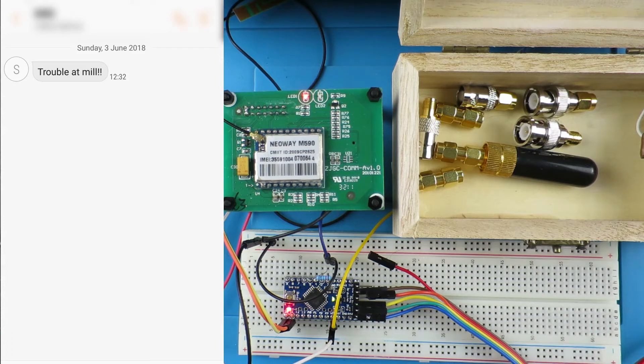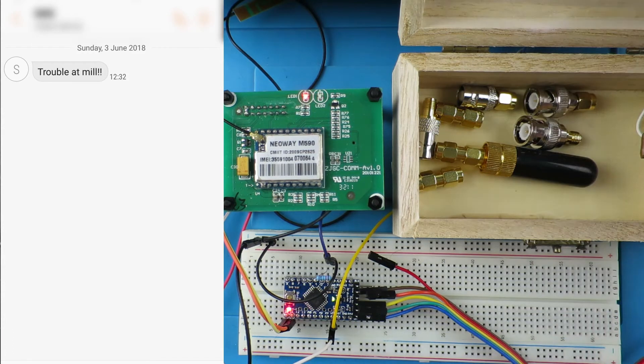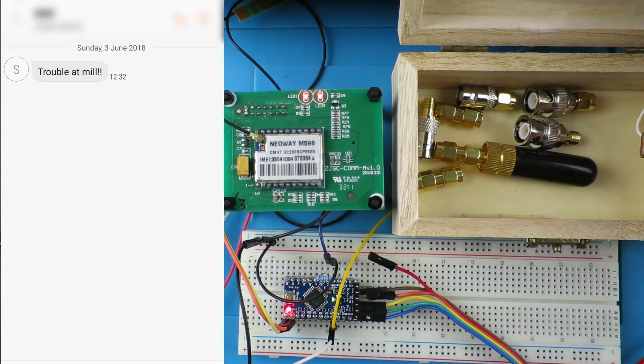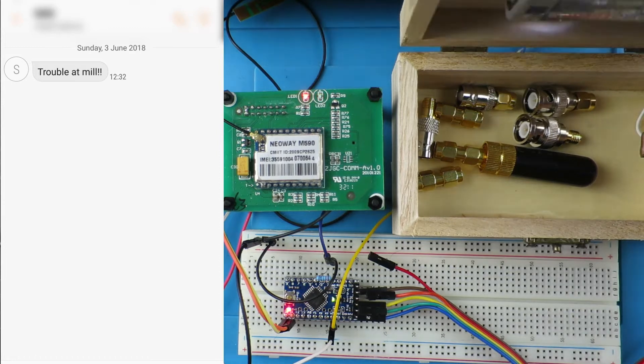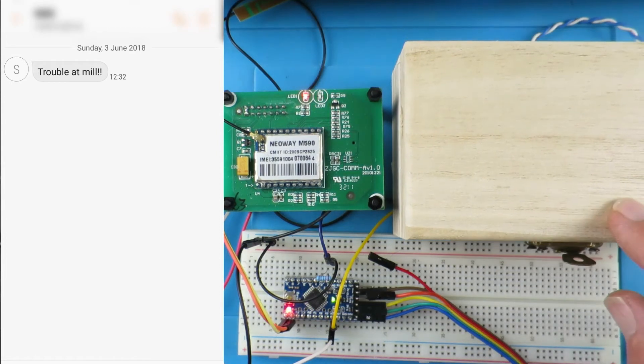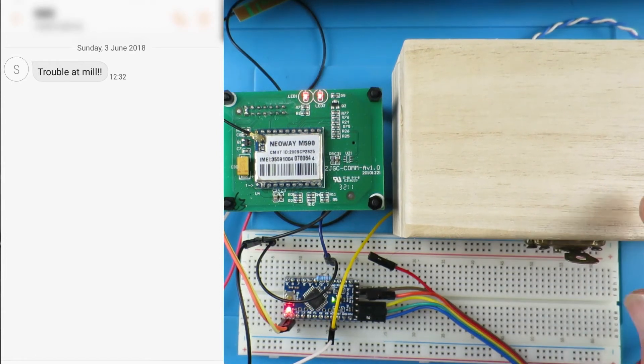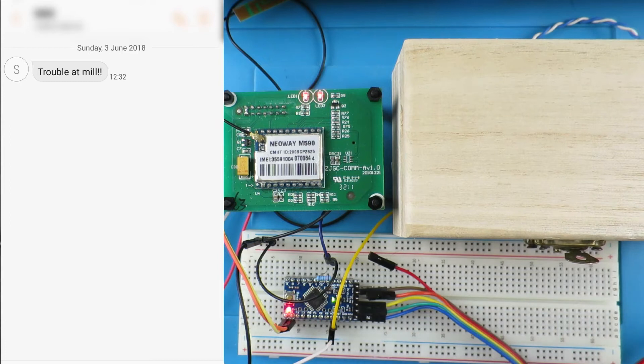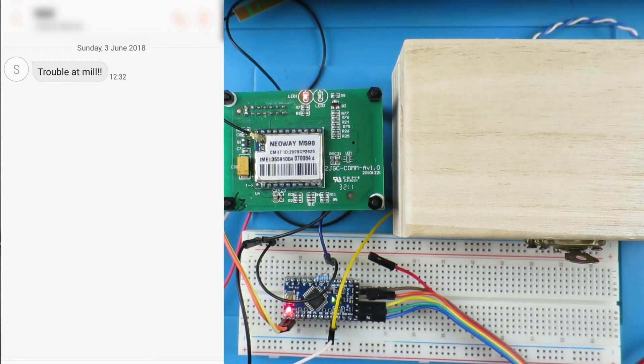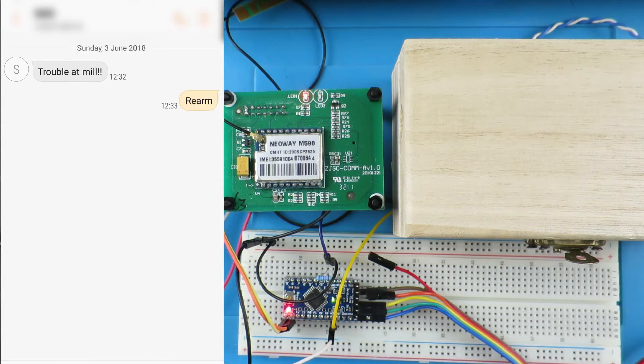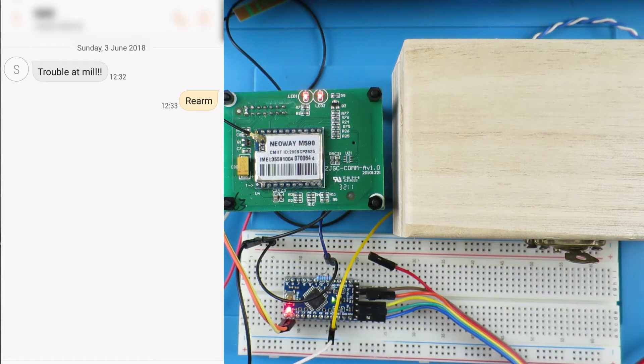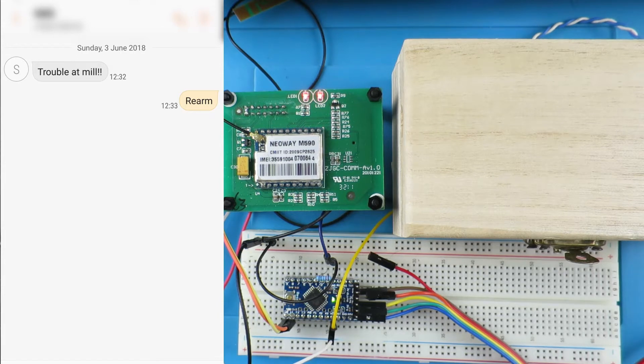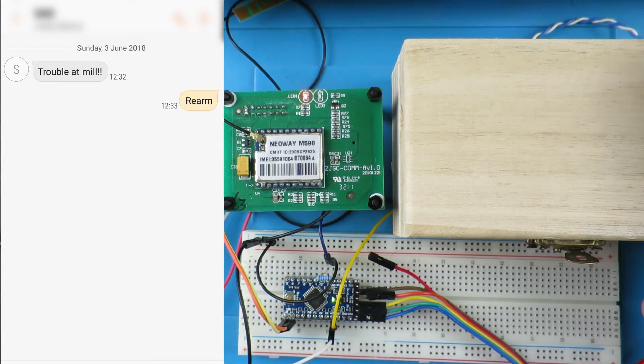Trouble at mill indeed. So let's assume that we've gone out and checked the box, checked the doors on whatever it is that we're protecting. Close that up again and send the command to rearm it. And after a few seconds it receives the message.